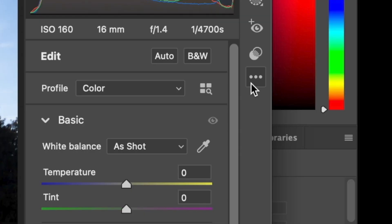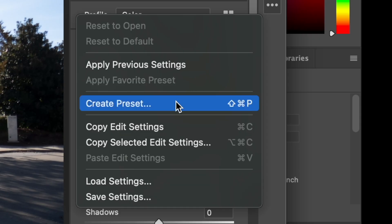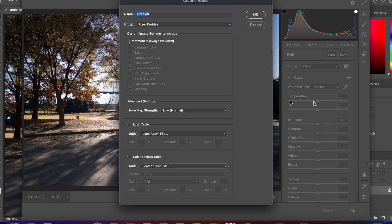Click the three dots on the right side of the module. Move your cursor over Create Preset and hold the Option key when you click it. This will bring up a special window where you can upload LUTs.